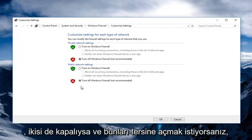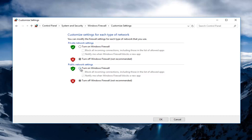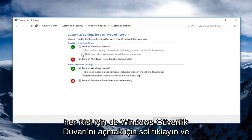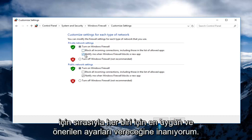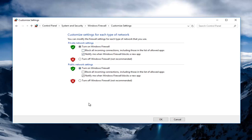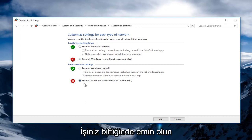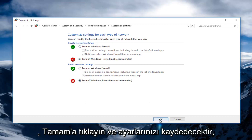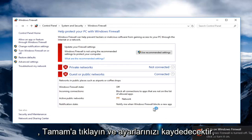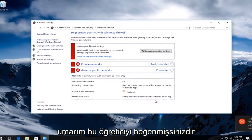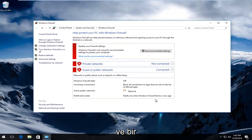If they're both turned off and you want to turn them on, conversely, just left click on Turn On Windows Firewall for both. And it will give you the optimal and recommended settings for each one of those respectively. Either way you want it, make sure when you're done, click on OK and it will save your settings. I hope you guys enjoyed this tutorial, and I will catch you in the next video. Goodbye.